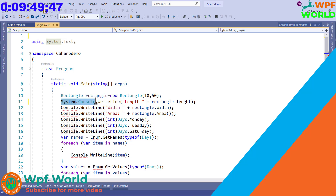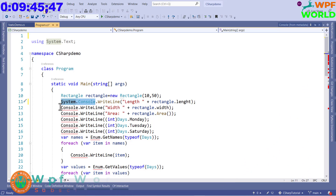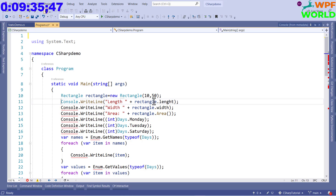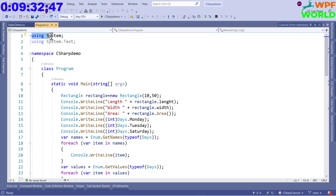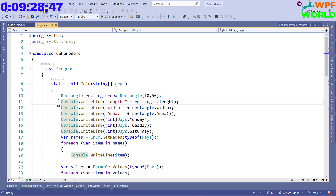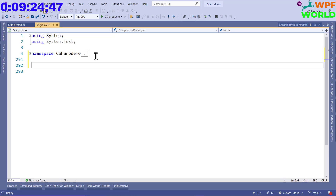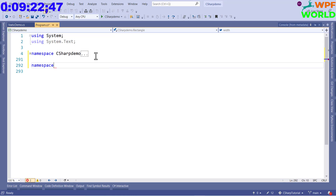If you don't want to add 'using System', then every time we use Console we have to write System.Console. This is also called a fully qualified name. It is not good to write it every time, so if you don't want to write System.Console every time then we can use the 'using' keyword. When we add the using keyword, we can access the Console class without specifying the namespace.